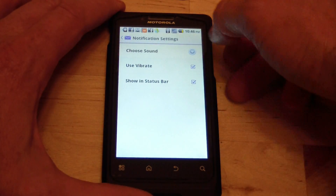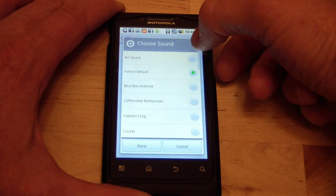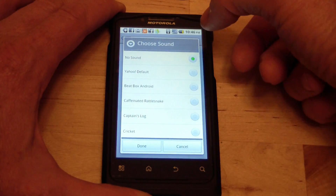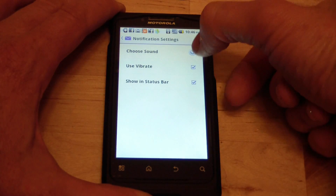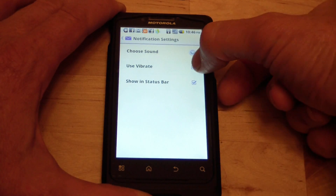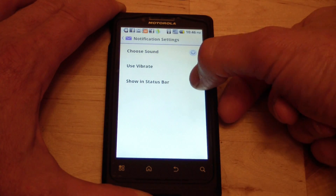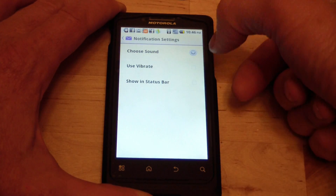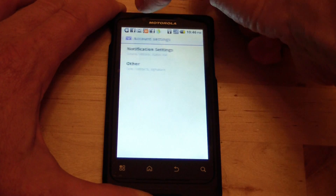Under there you'll see you can choose what sound you want to hear, so I'm going to select No Sound, then Done. And if you want it to vibrate, or if you want it to show in the status bar when you get email — I'm going to disable all of those.